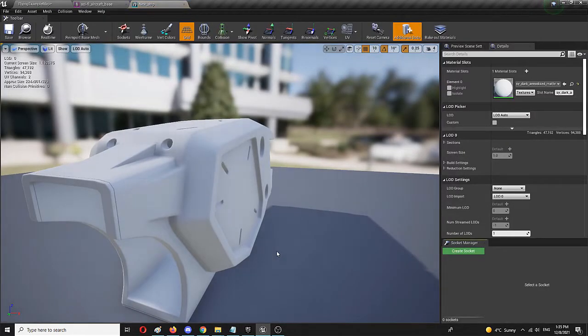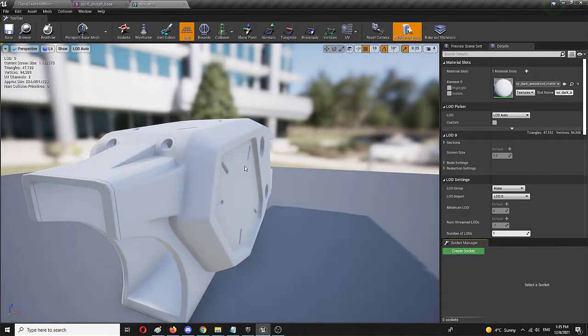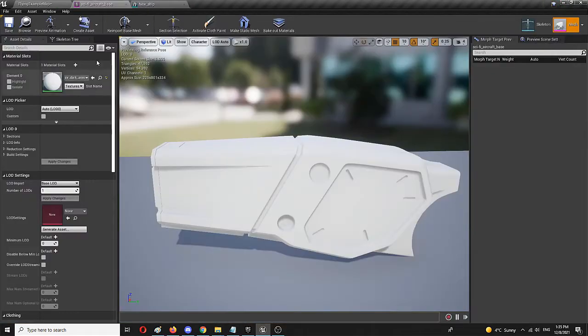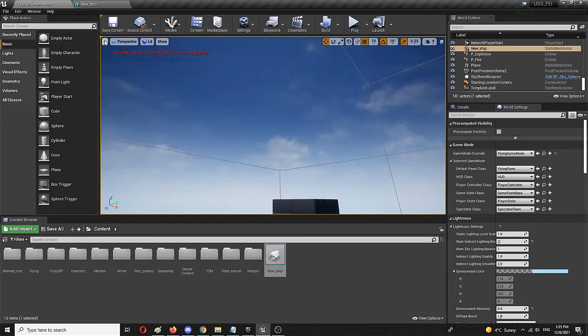This will open up an editor. And as you can see, it's a different kind of editor because this is a static mesh editor and this is a skeletal mesh editor. We'll close this for now.